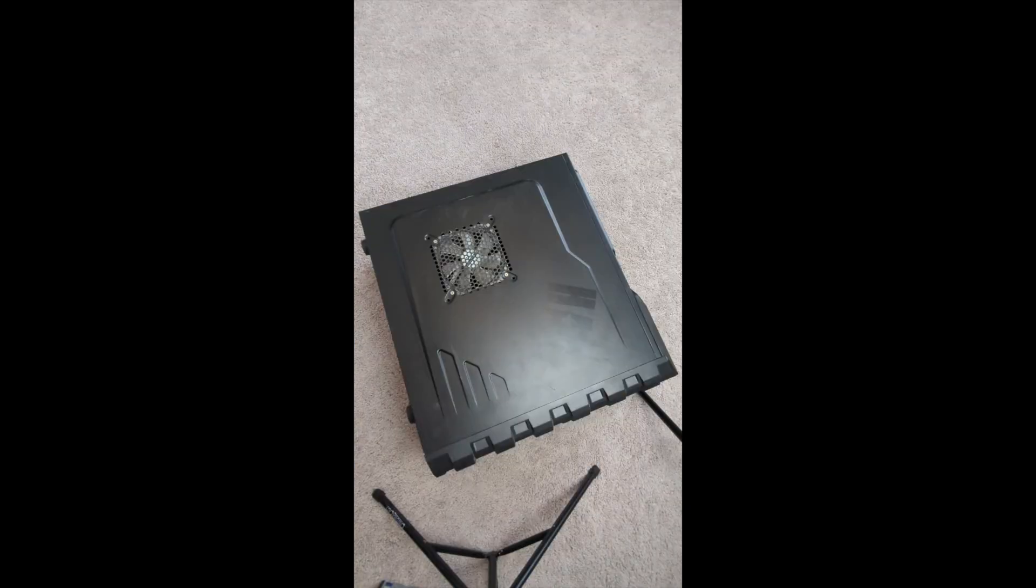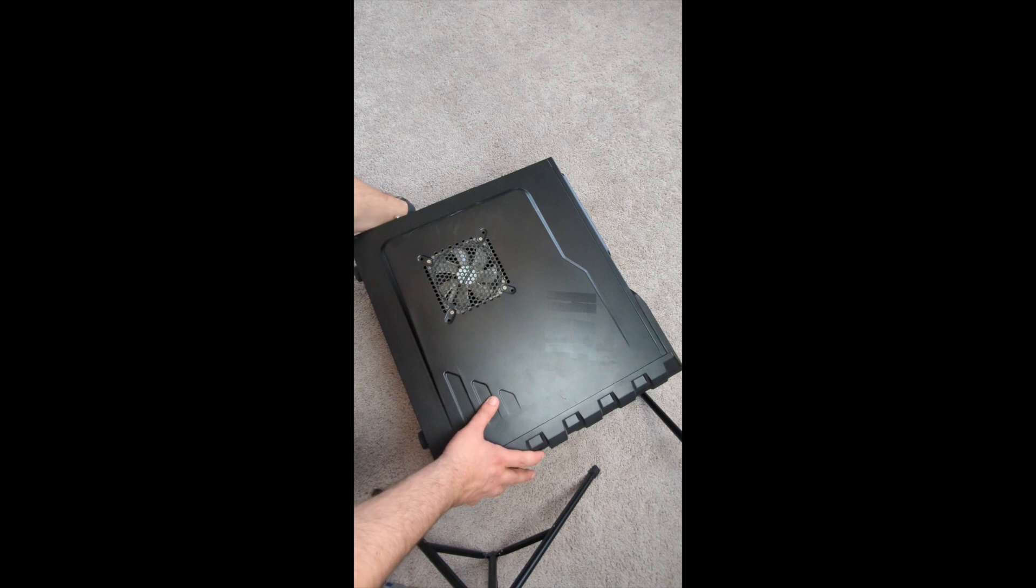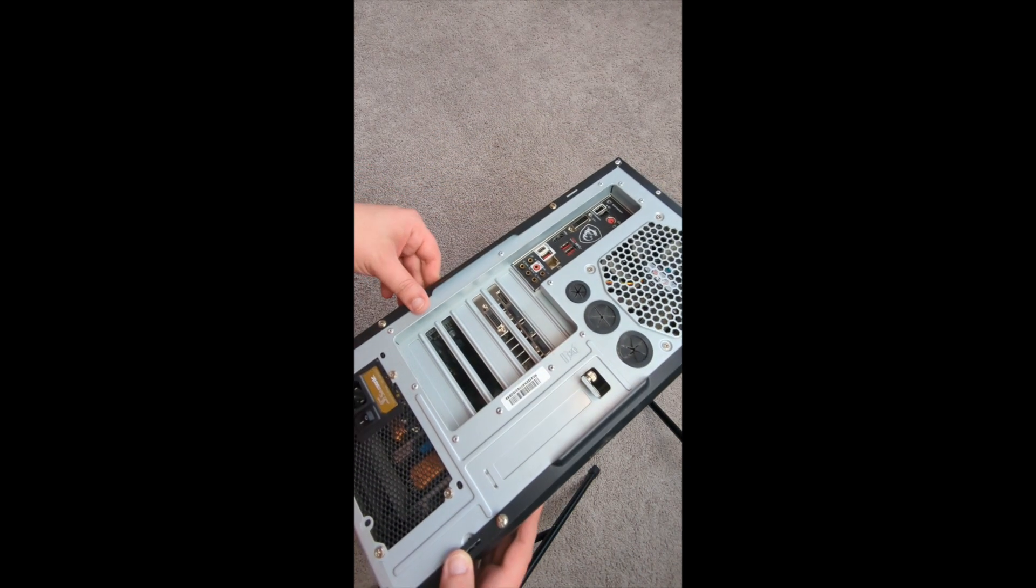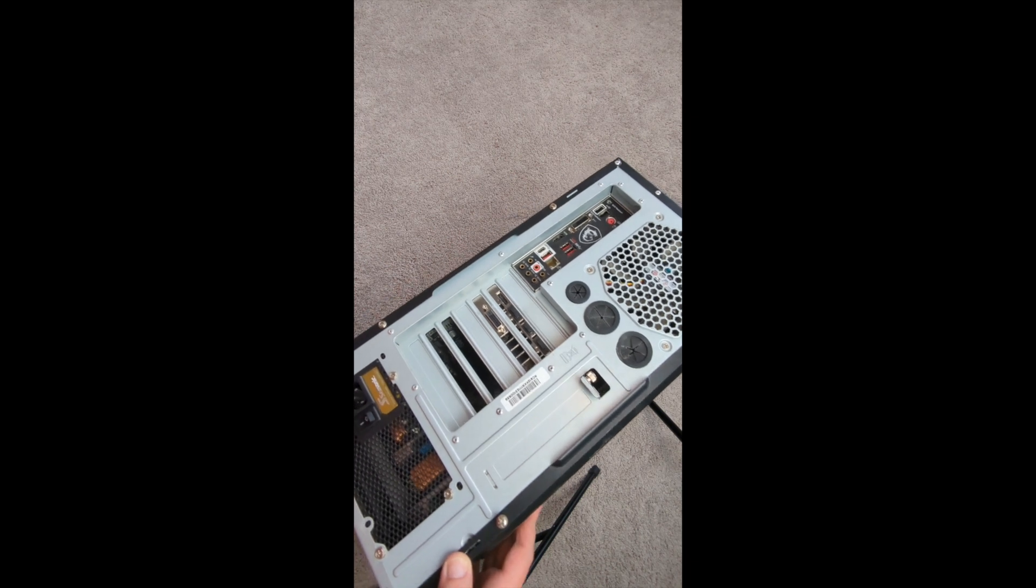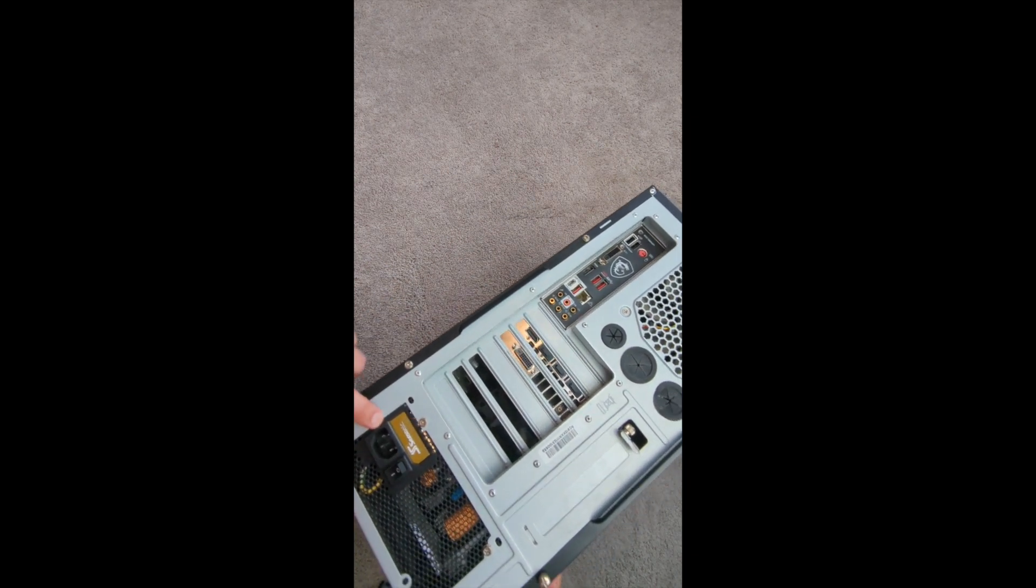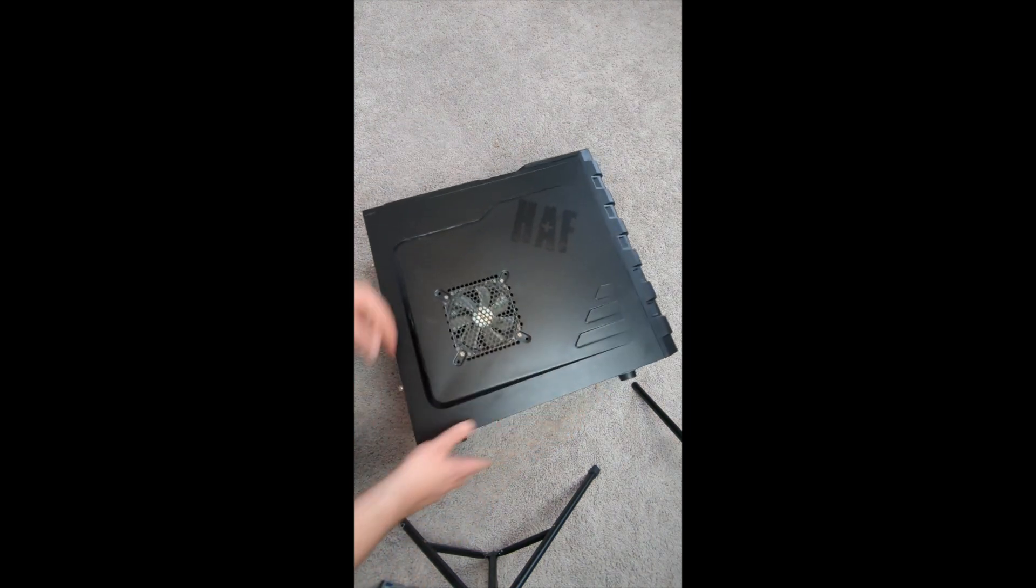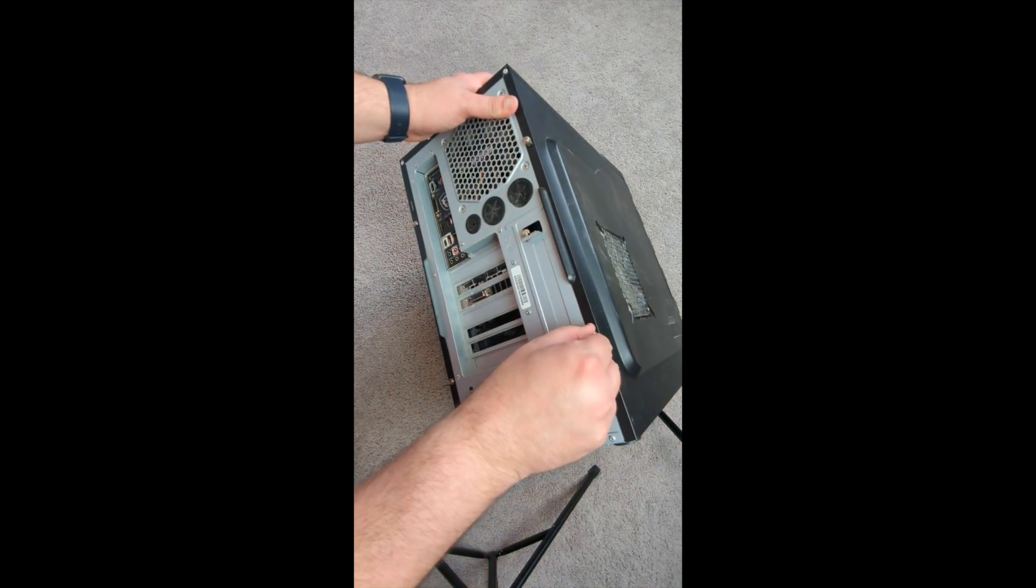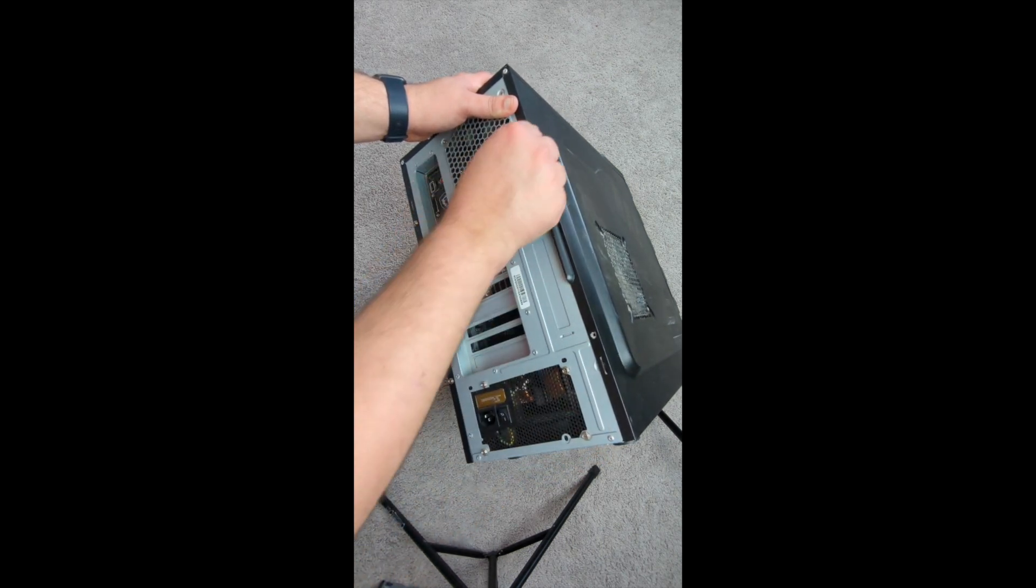Now for the fun part. We get to take everything that we just had and put it in the case. You can see on the back I've disconnected everything including the power, very important to disconnect the power at this point. My case here has two screws on the very end that are hand screws, so I'm just going to undo those and get into the case.